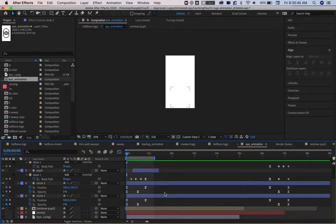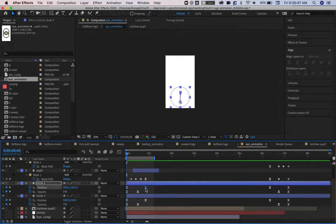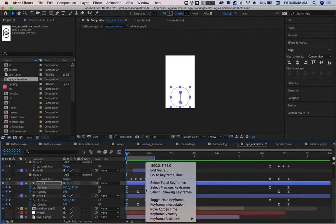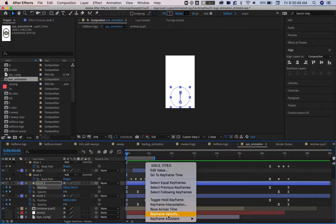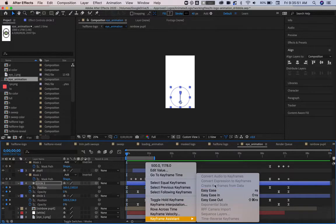There are some basic default easing options that you can find by right-clicking your keyframes and going to Keyframe Assist. And those are easy ease, easy ease in, and easy ease out.